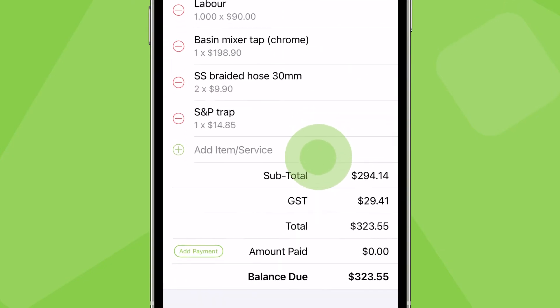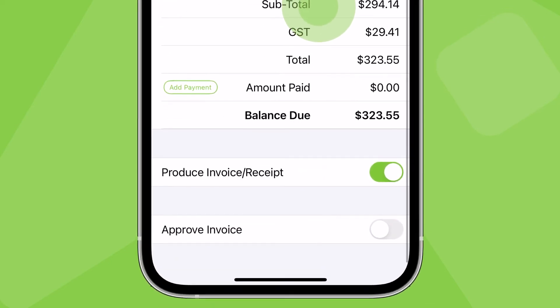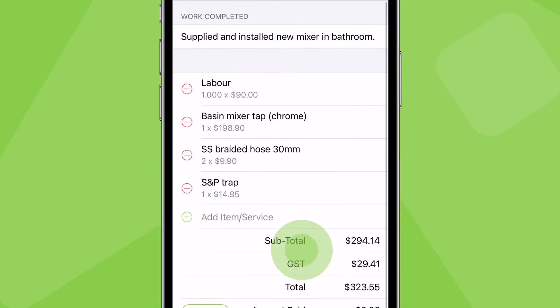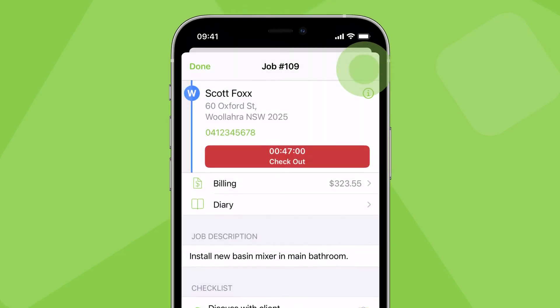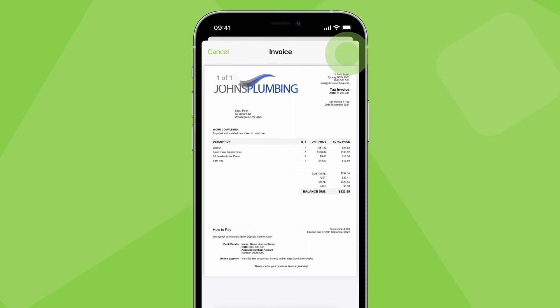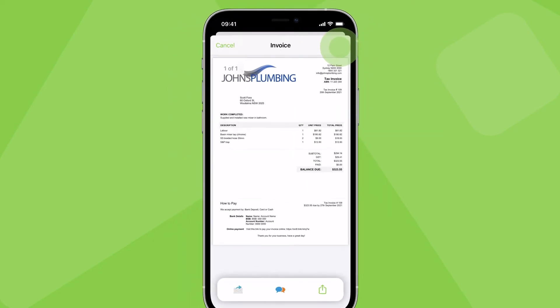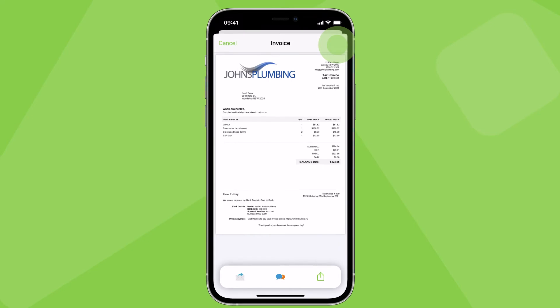Once you're done adding items, make sure produce invoice is switched on, then tap finish. This completes the job and produces the PDF invoice ready to send to the client.